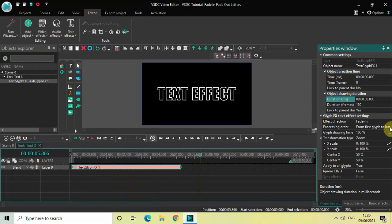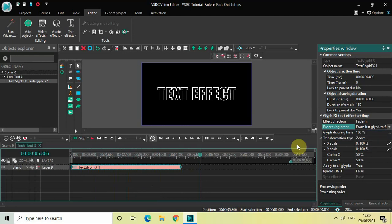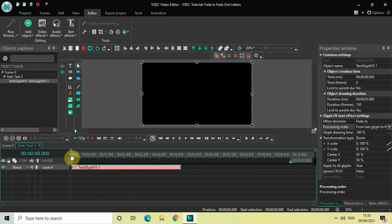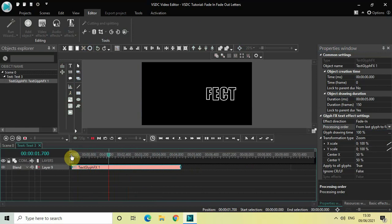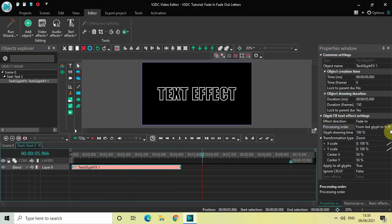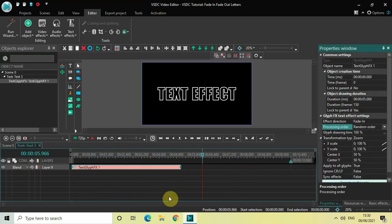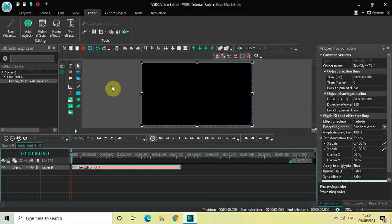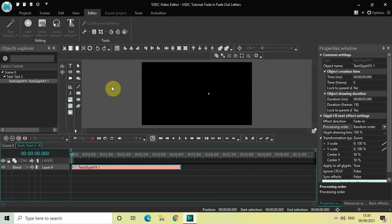You can change the pressing order to the second option, which is from last glyph to first. Now the letters of my text will fade in from the last letter to the first letter as you can see on screen. And similarly, we also have a third option of random order, which will make the letters fade in in a random order.